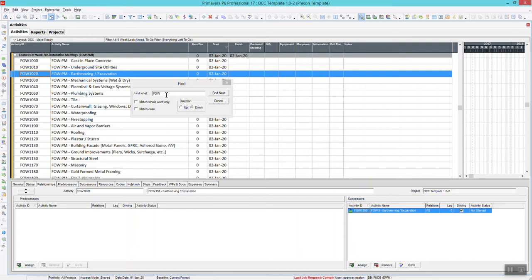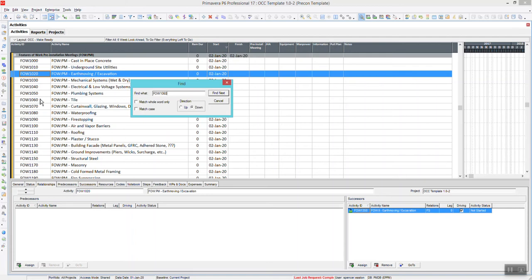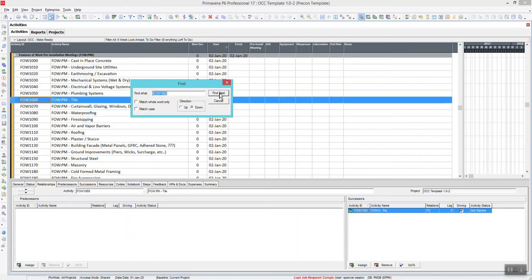I'm going to be looking for Feature of Work 1060, which is down here. And if I hit Next, it'll take me there or highlight that activity. It takes me there.